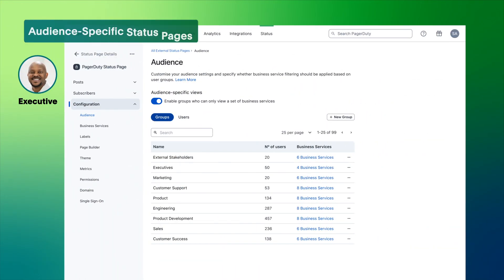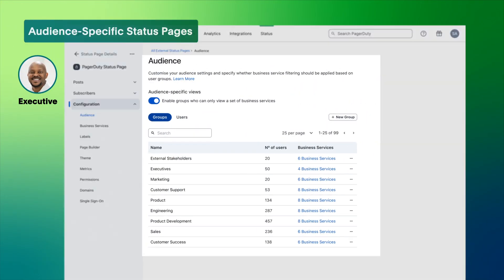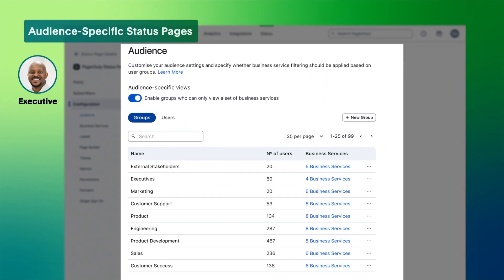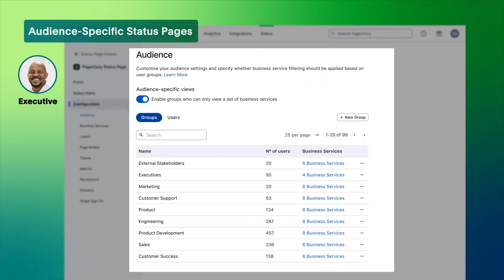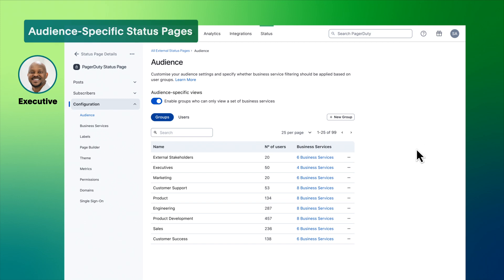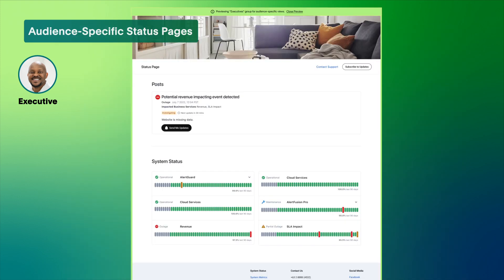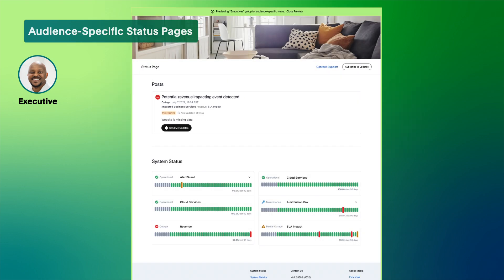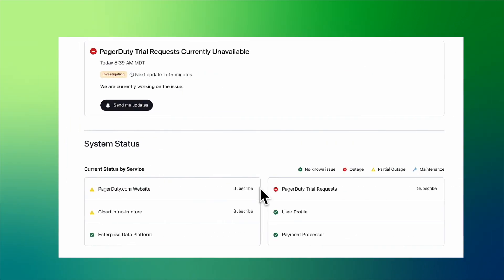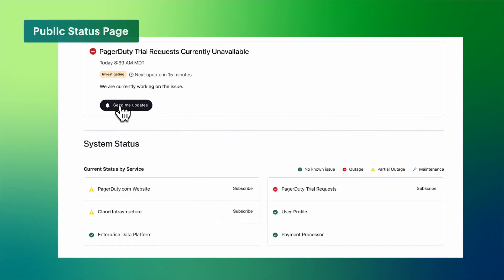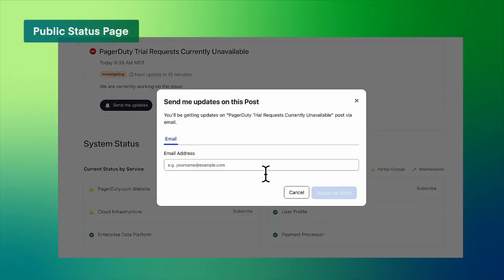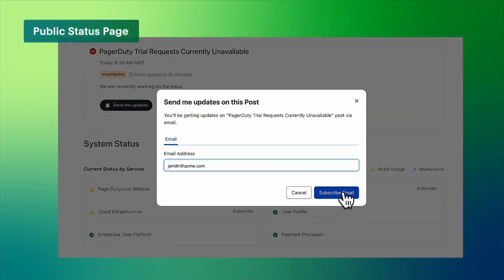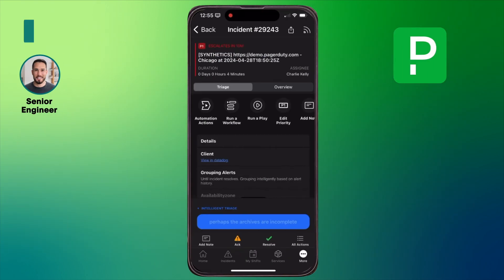Audience-specific status pages make it easy to tailor ongoing updates for partners, premium customers, and executives. That way, executives can keep up with developments without interrupting the team. Users can also subscribe to updates on the public status page.